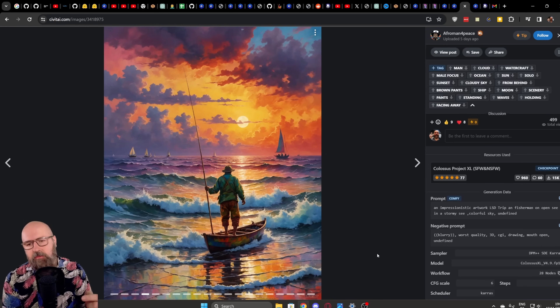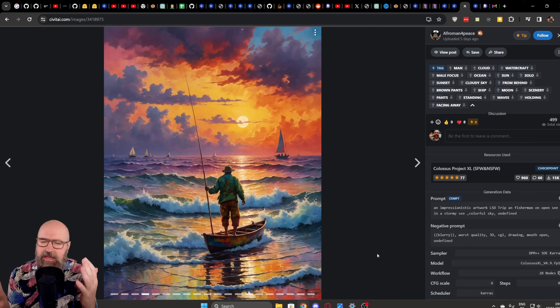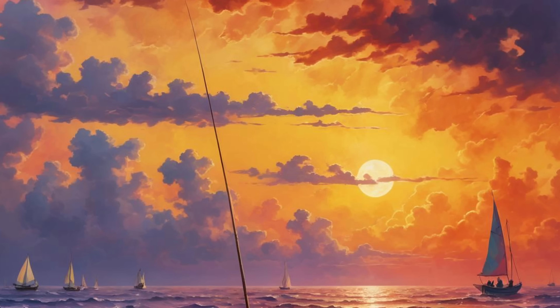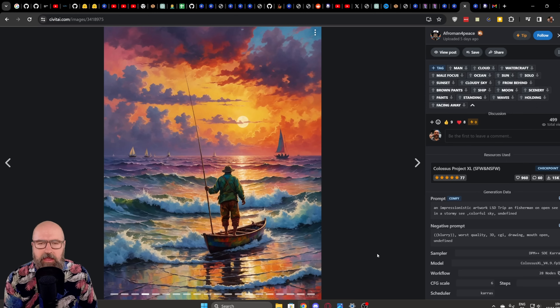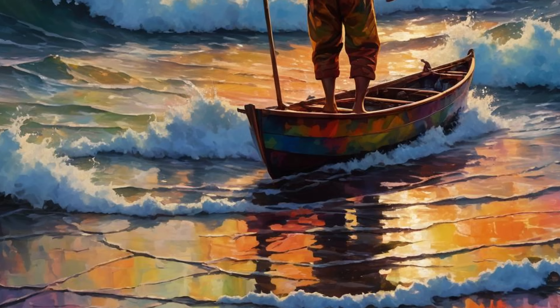Next from the same model we have a beautiful painted style — look at all these nice details, how the fisher is standing on his boat, the sunset in the background, the beautiful clouds out there. This is the kind of image you want to print out and put on your wall because it just makes you happy to look at it. Again look at the reflection down here in the water — very nice, a lot of details in here.